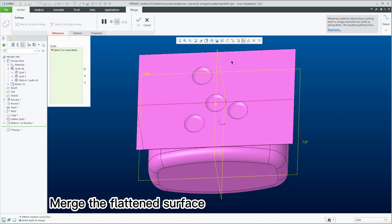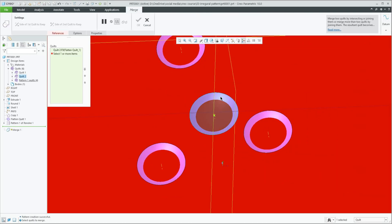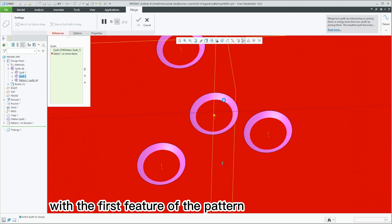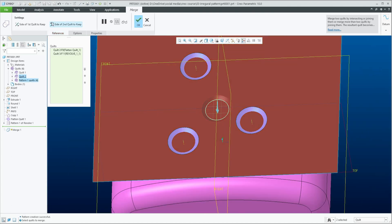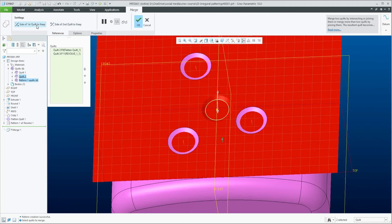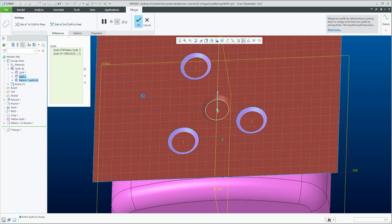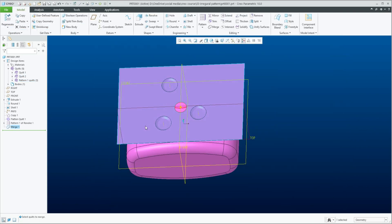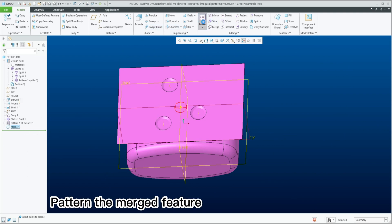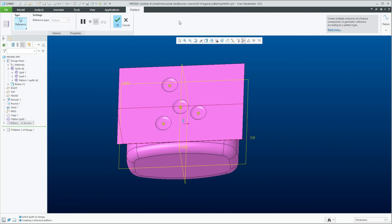Merge the flattened surface with the first feature of the pattern. Then pattern the merged feature.